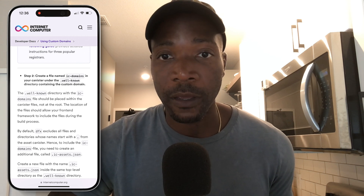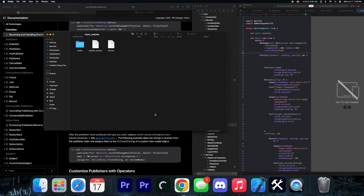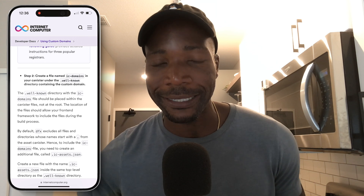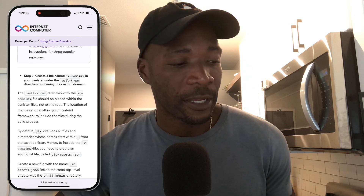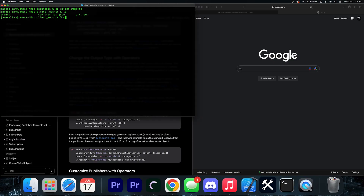What this means is you're going to go to that folder — remember the folder we created. In that folder you have the assets folder, the dfx.json, and the canister_ids.json. Go inside the assets folder, and you're going to create a directory called .wellknown inside it — alongside your image folder, index.html, styles.css. I use Terminal, navigate inside the assets folder, and create the directory using mkdir .wellknown.